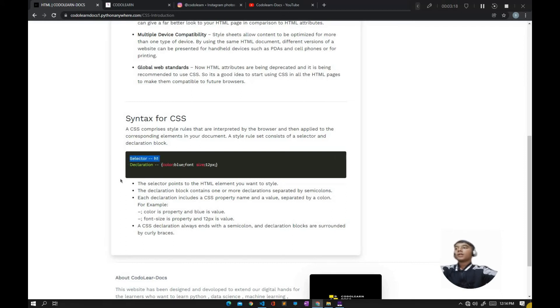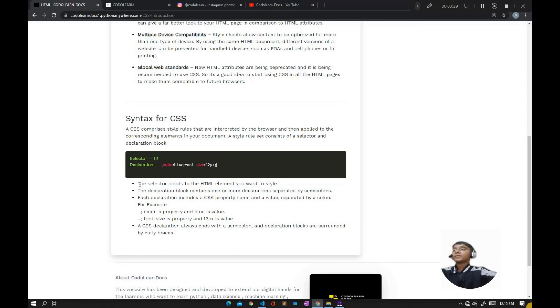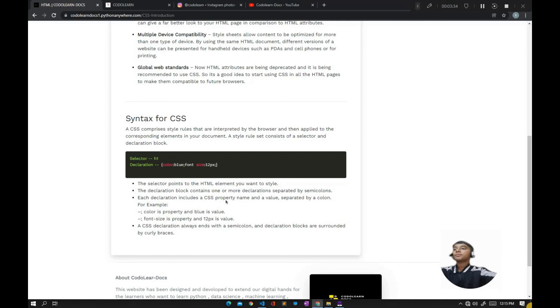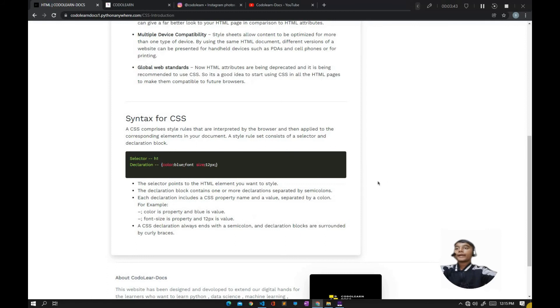The declaration is where we add a color to it—let's say the color will be blue, and the font size will be 12 pixels. The selector points to the HTML element you want to style. The declaration block contains one or more declarations separated by semicolons.